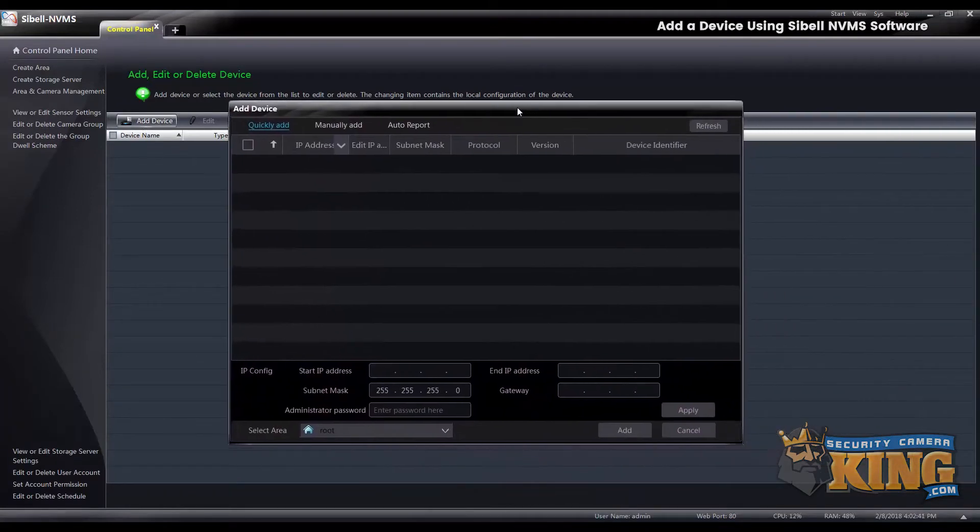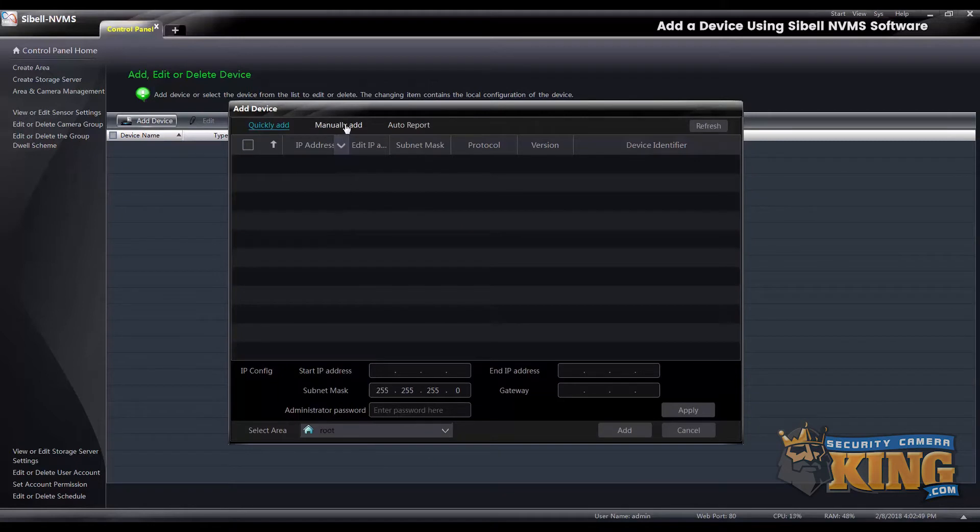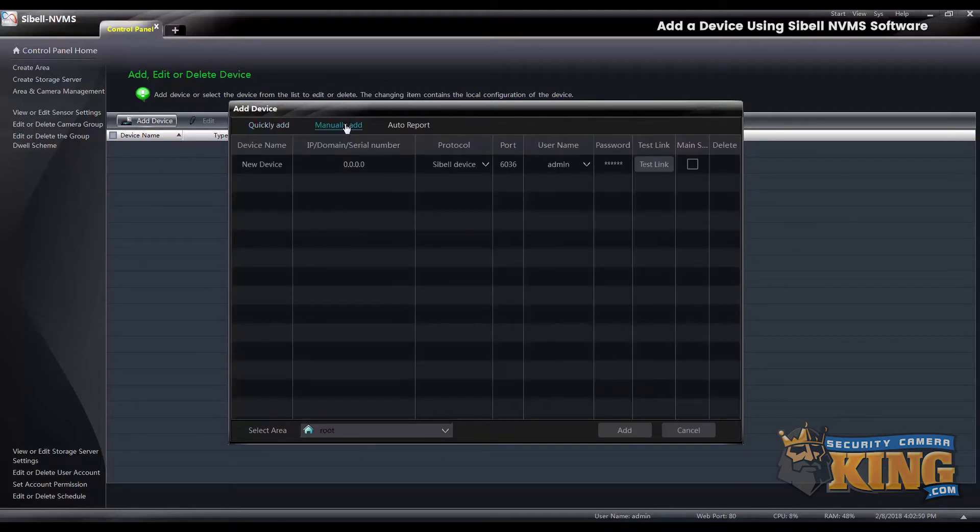The first page that comes up is to quickly add the device, which will find any recorder on your local network if there's one on there. You also have your manually add option.